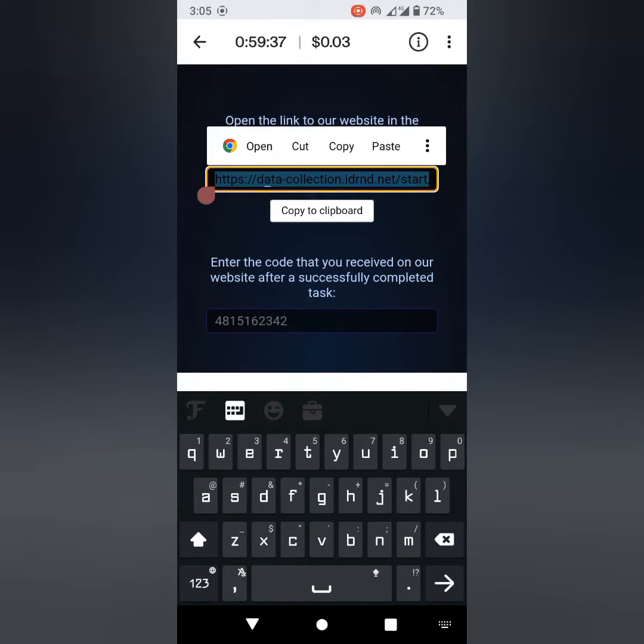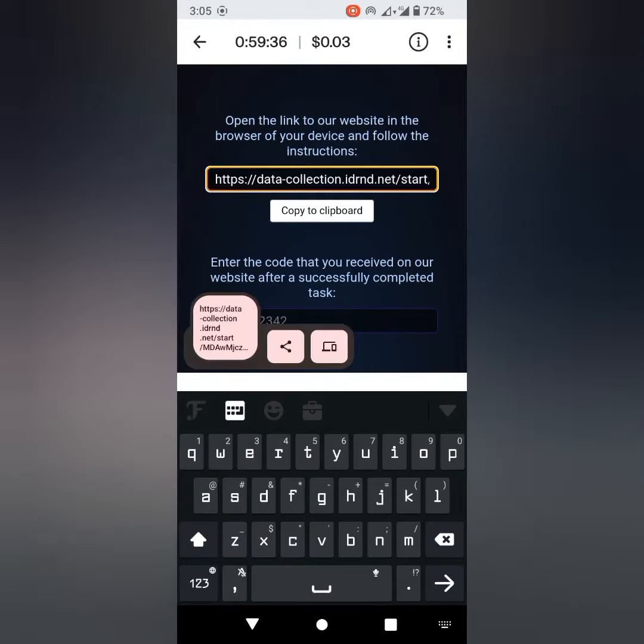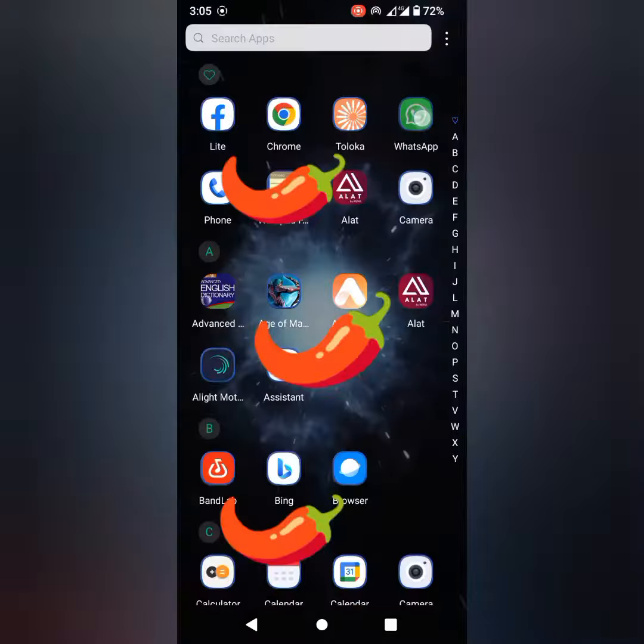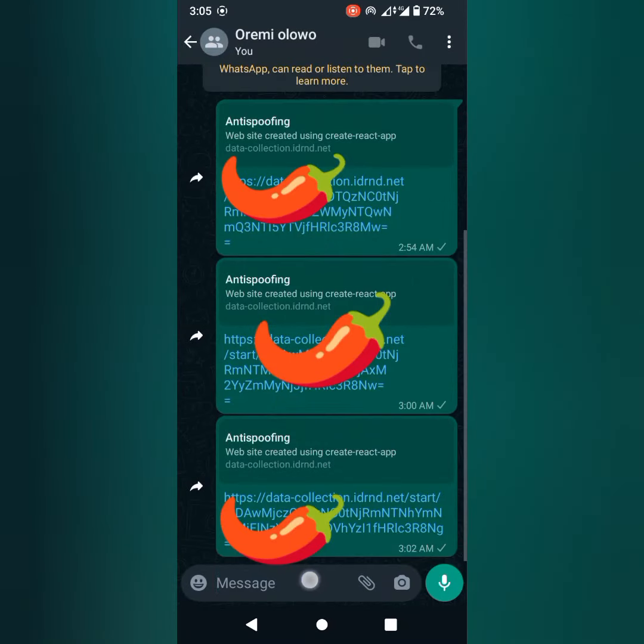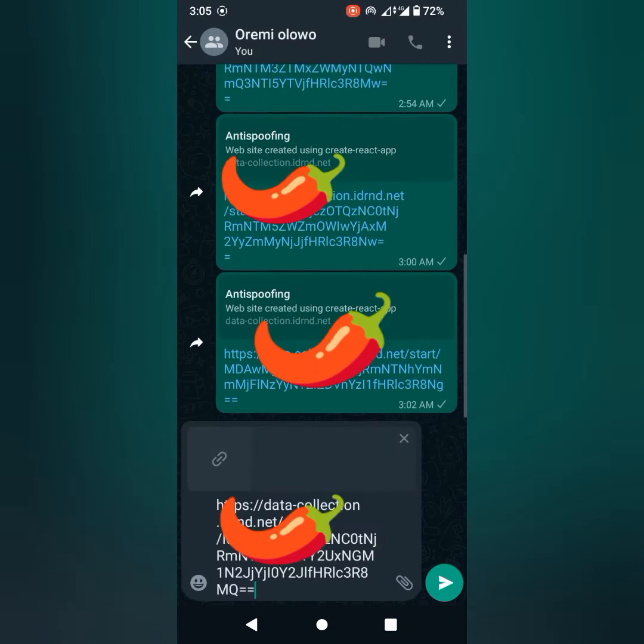Connect the laptop to WhatsApp. Copy the link given to you on the Toloka app, paste it to your friend or your private group where only you can see it.